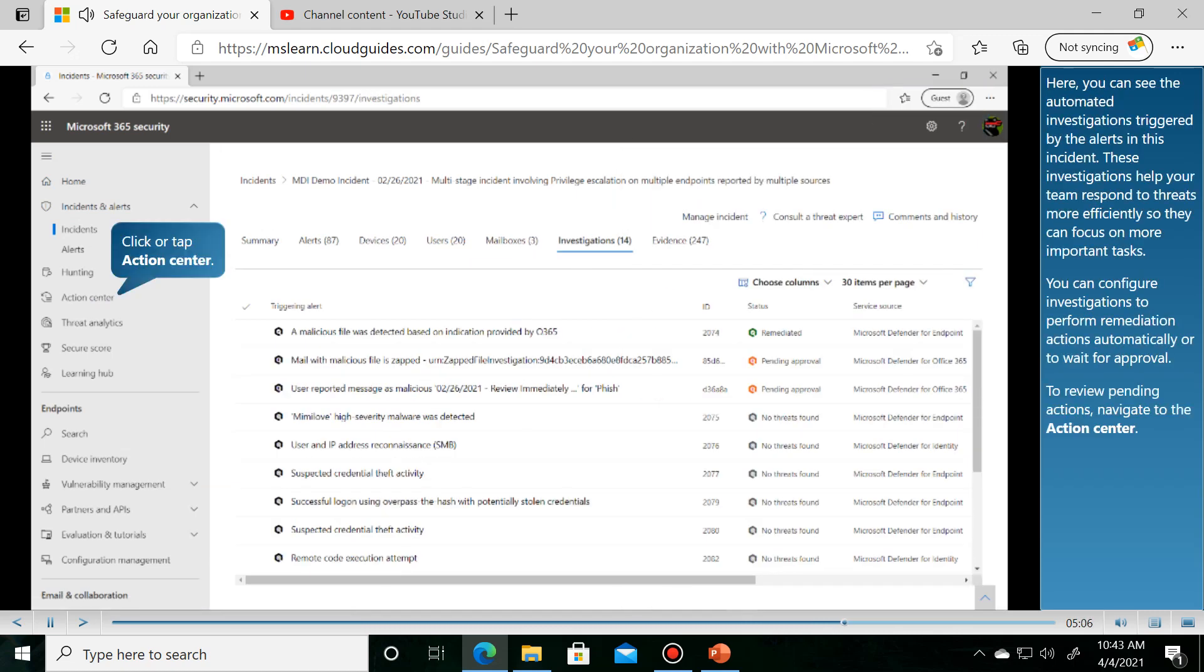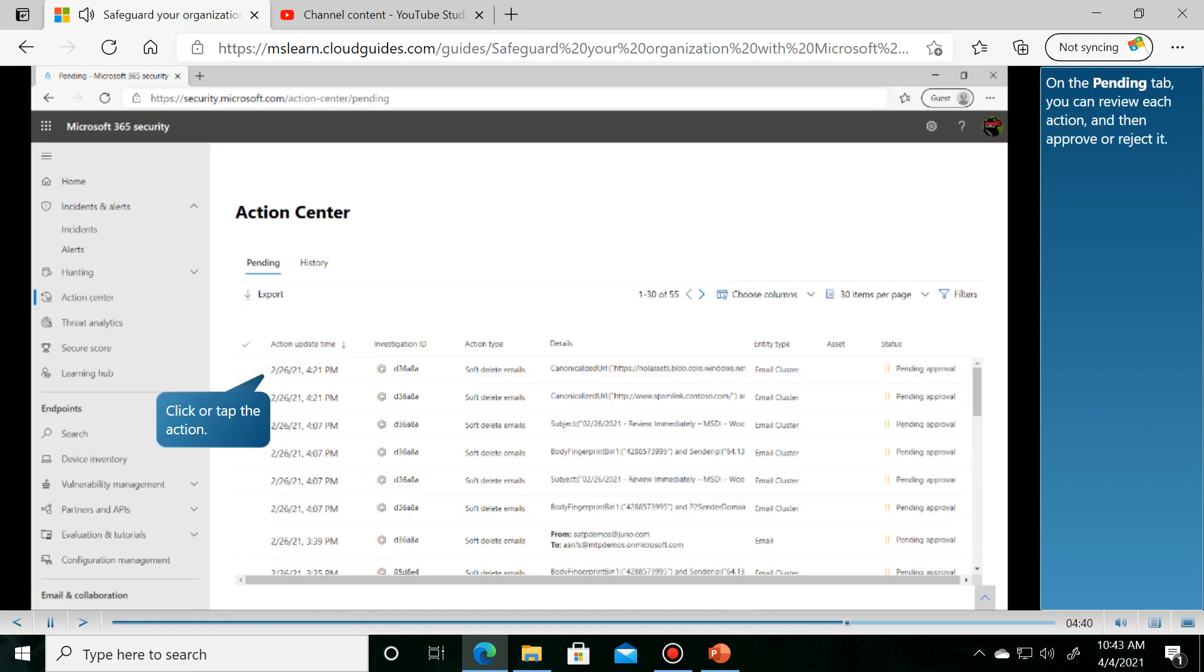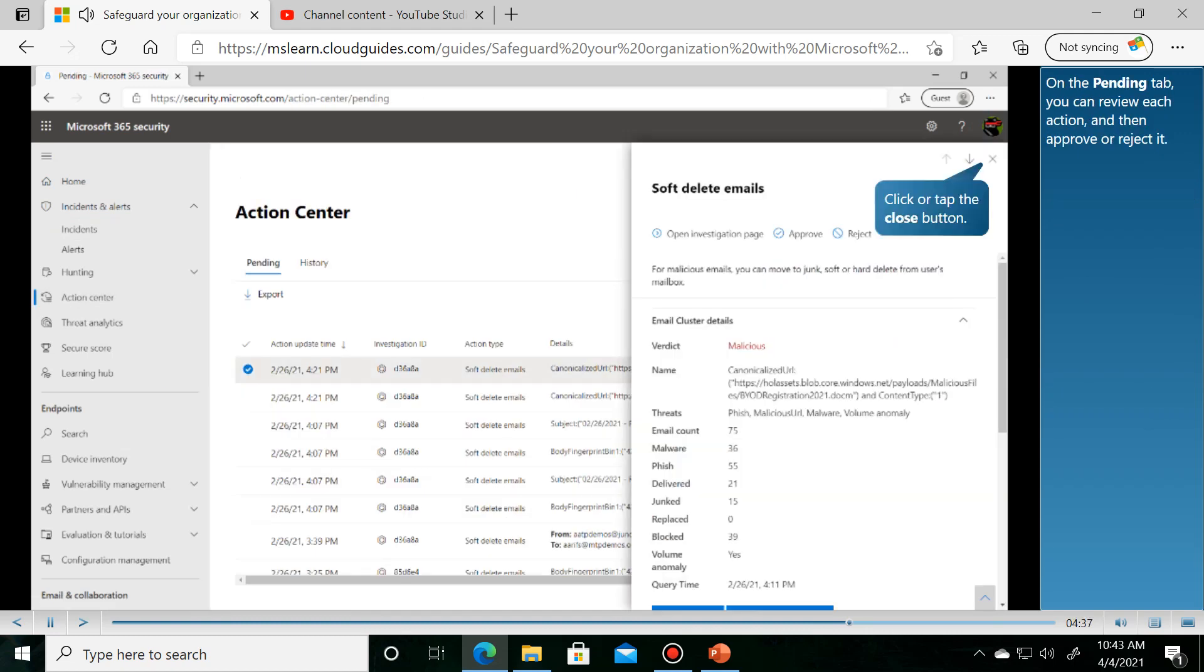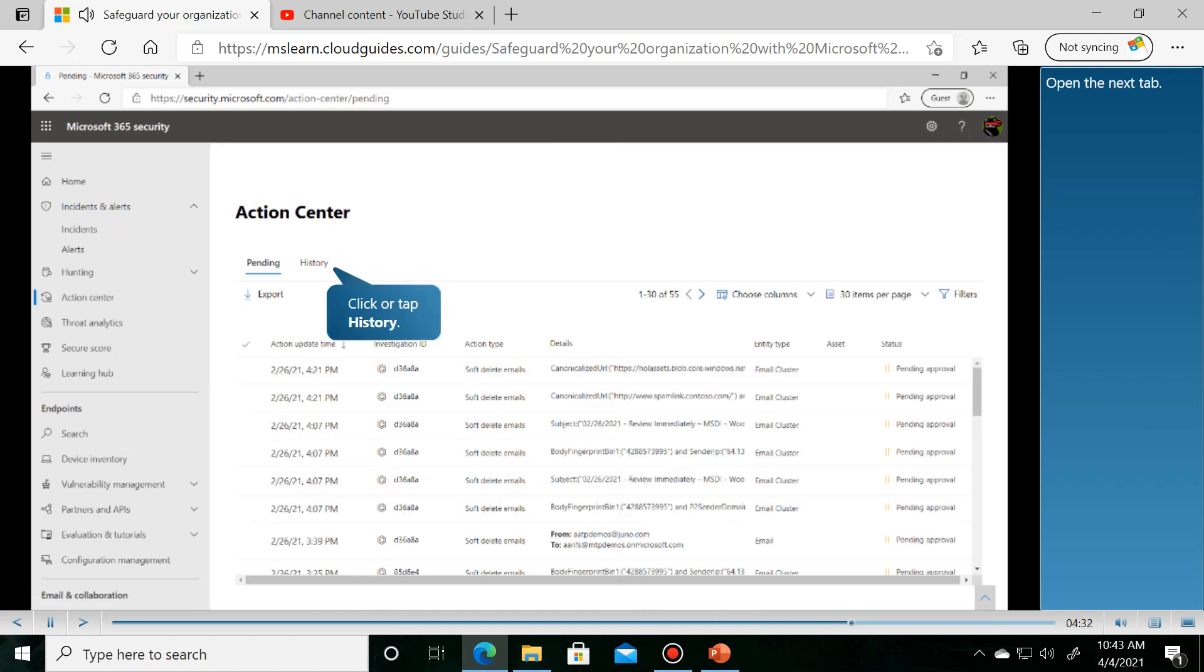Next, open the Actions tab. On the Pending tab, you can review each action waiting for approval. Open the History tab.